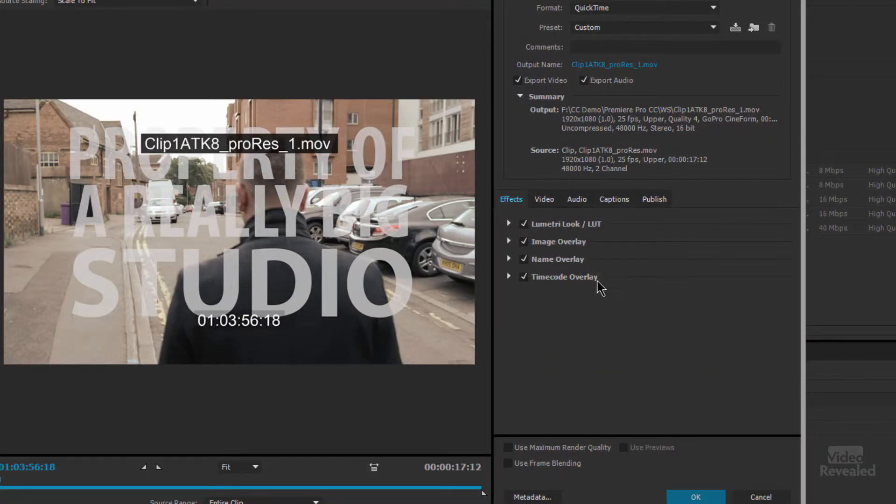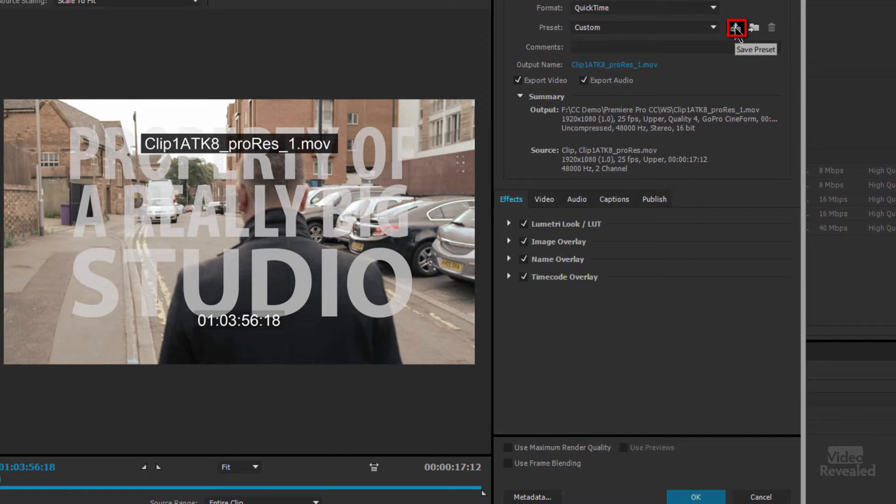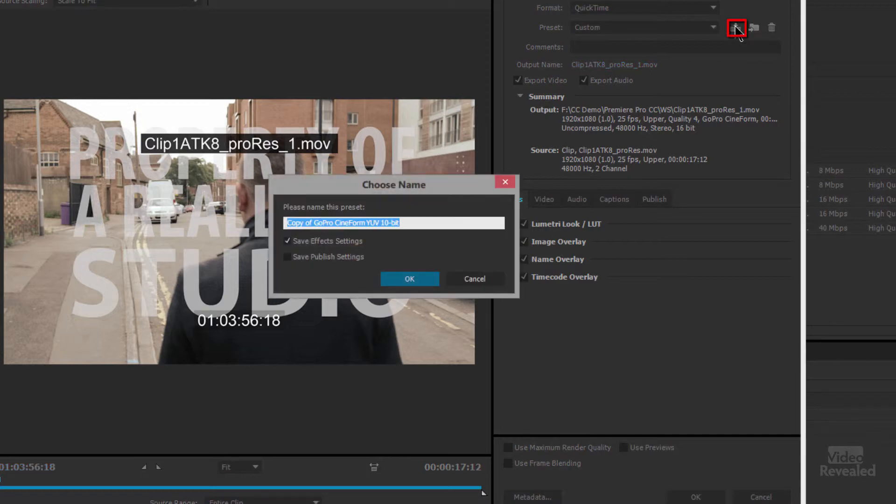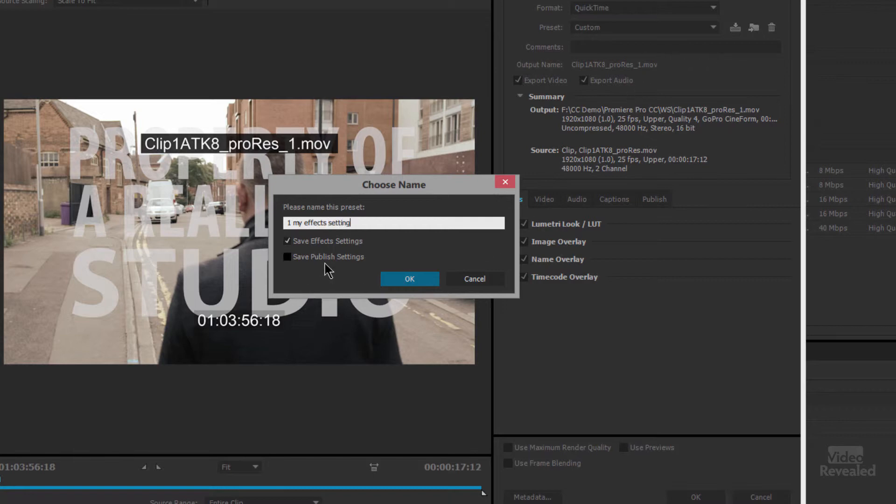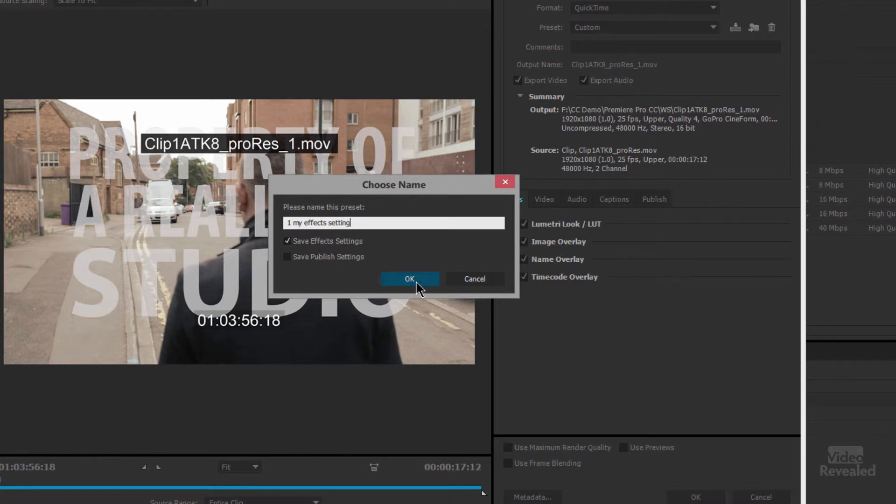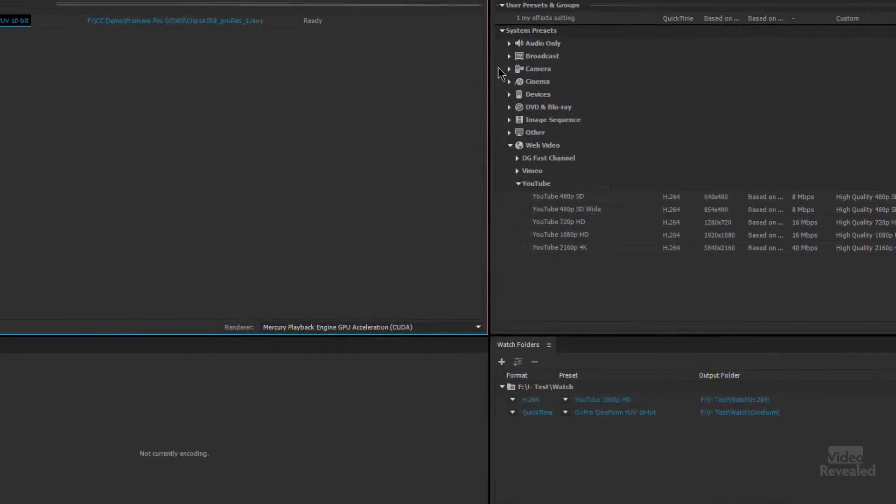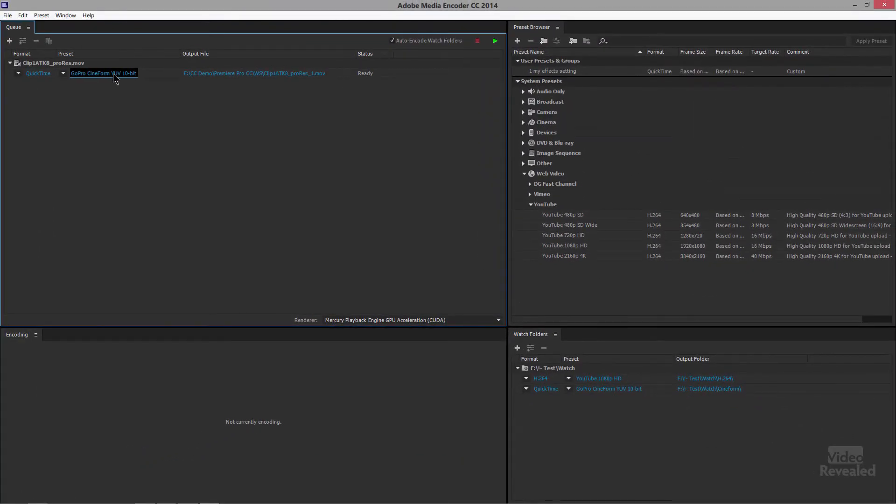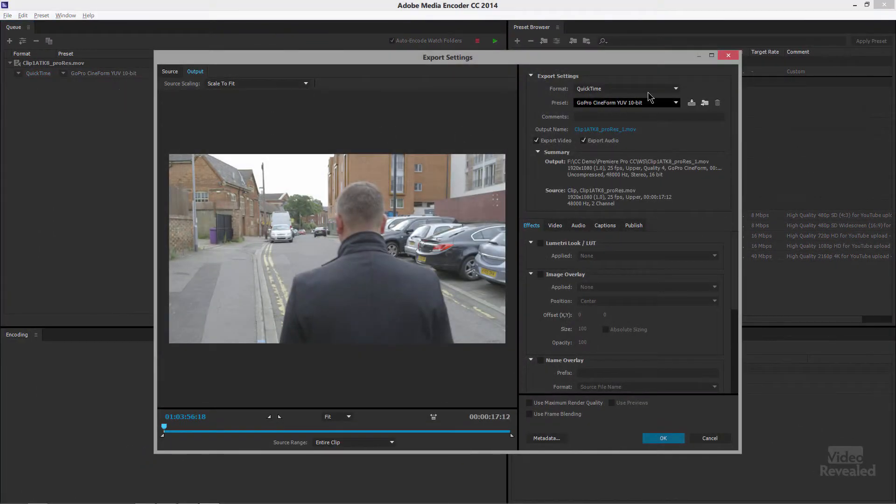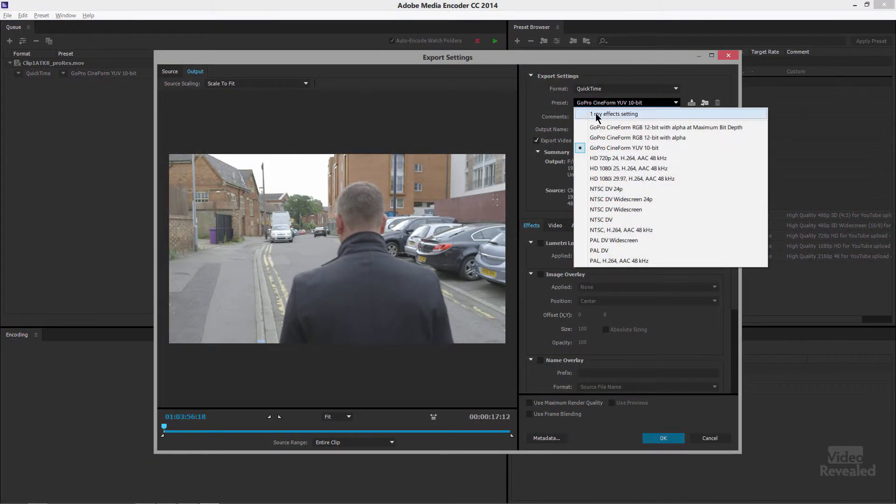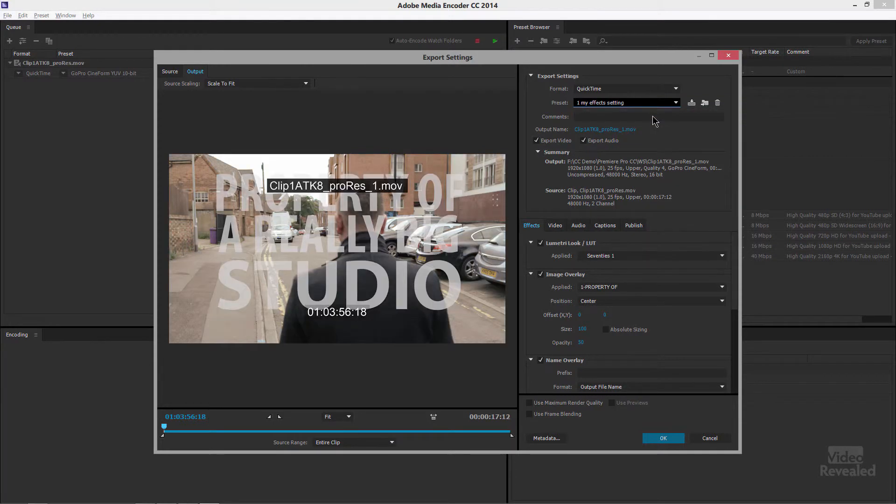All right so once you have all of these things set up and you feel that you might use them again you can click up in here and save this as a preset so I'll call this my effects setting and you can also be saving the publish settings too see I've got the effects settings inside here. Now when I go back and click on here and go to my presets there's my effects settings done already.